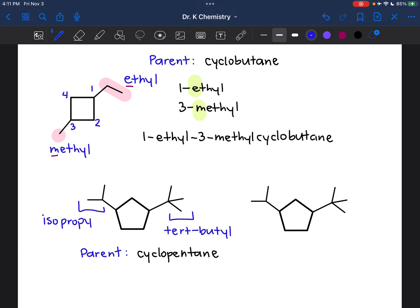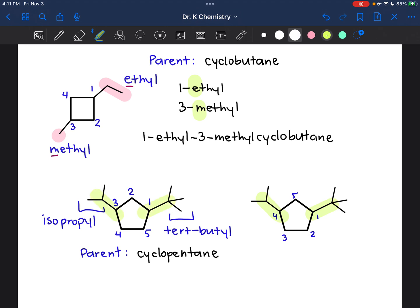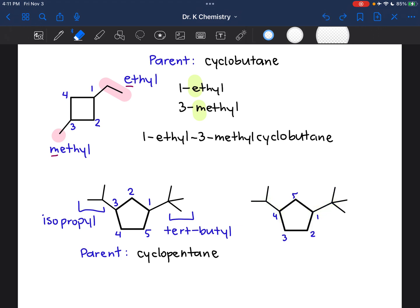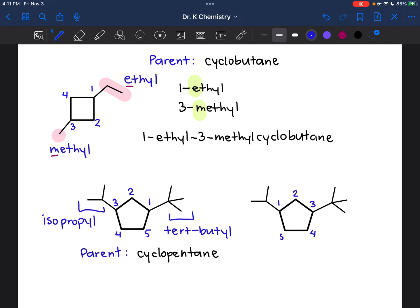And now I have to decide how I'm going to number these. I'm definitely going to give one of them carbon one. And then I'm going to go either clockwise or counterclockwise to give the next substituent the lowest possible number, which will be carbon three. If I had gone in the other direction, notice that the substituents would be on carbons one and four versus one and three — so I want to use the one-three pattern. Alternatively, I could have called this carbon one and gone clockwise to give the next substituent carbon three. And now I have to decide which one I'm going to prioritize.